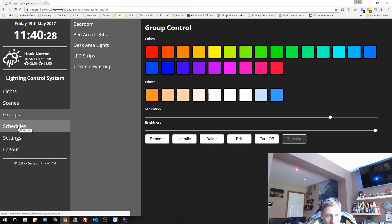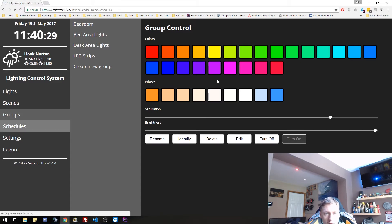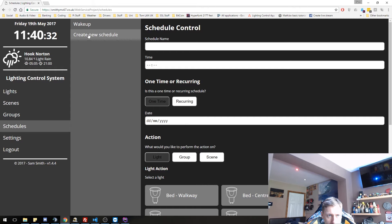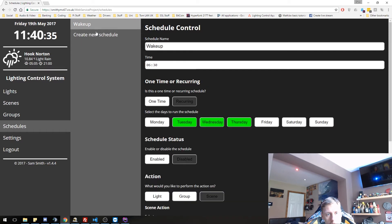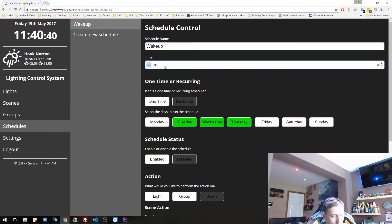Schedules were really complicated to make. So at the moment I've got a wake up schedule. So you give it a name, you give it a time when you want it to run.